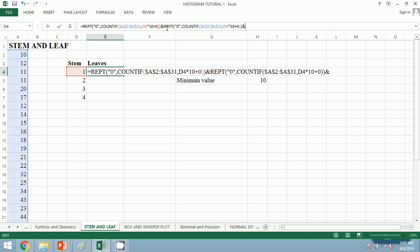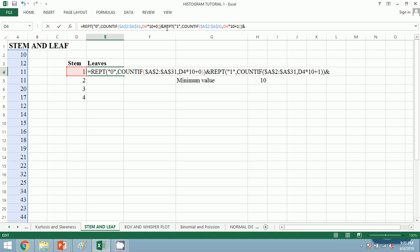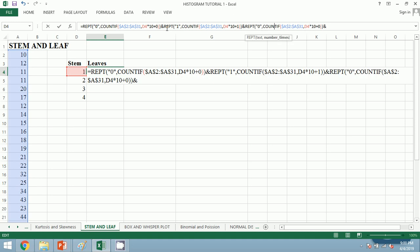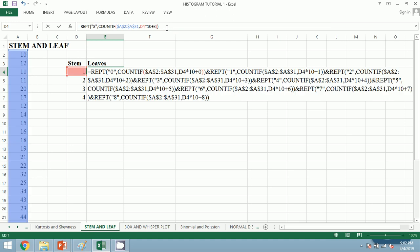Then we paste it and we replace 0 with 1 and 10 plus 1. Similarly, we shall replace 0 with 2 and 10 plus 2. We shall continue this process till 9—finally I am at 9.